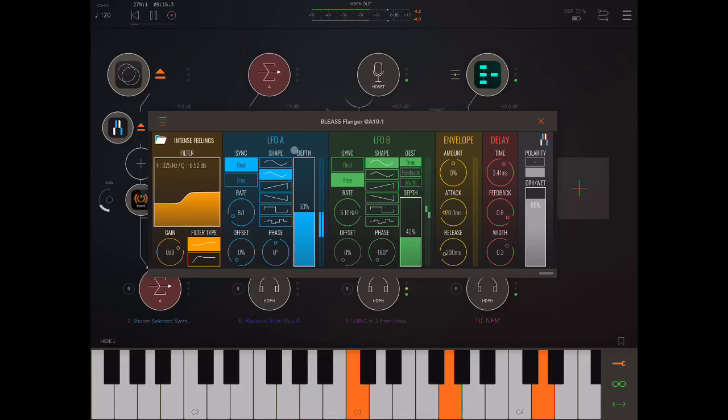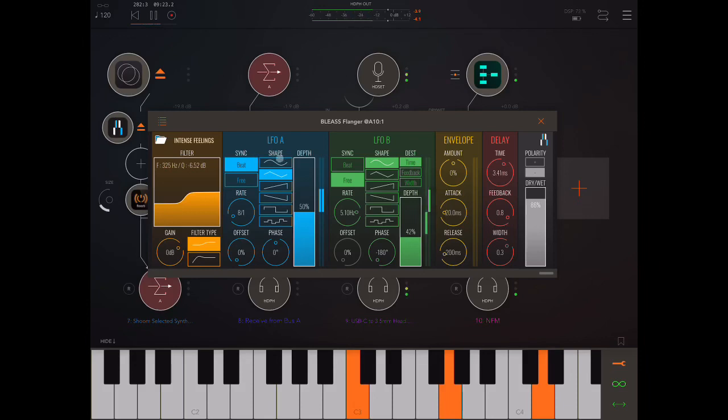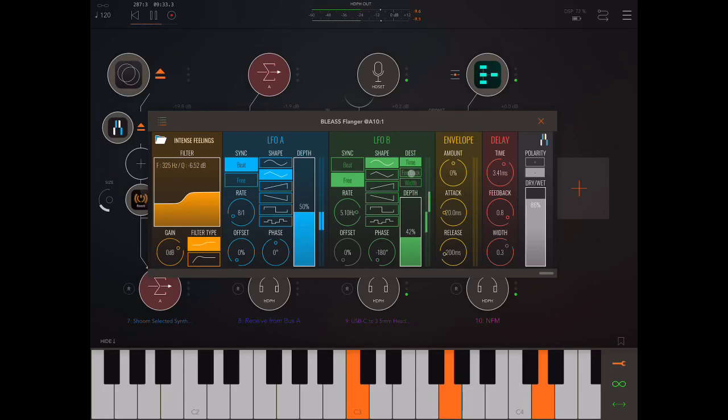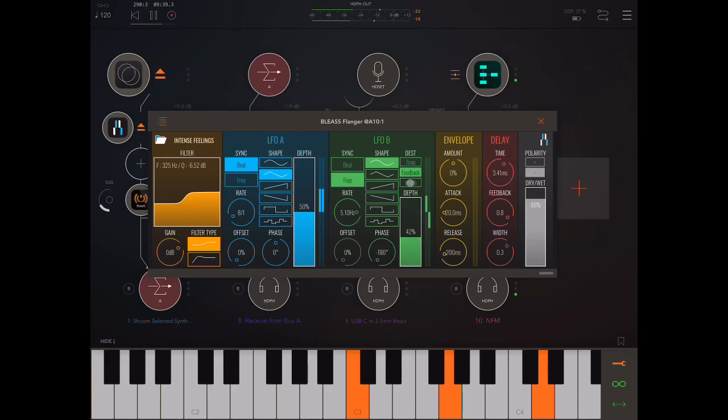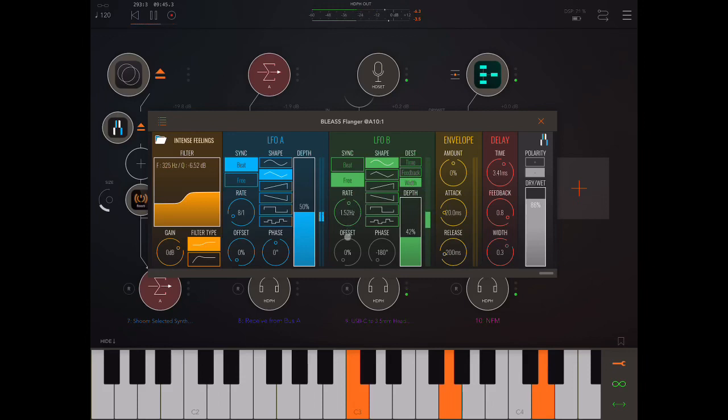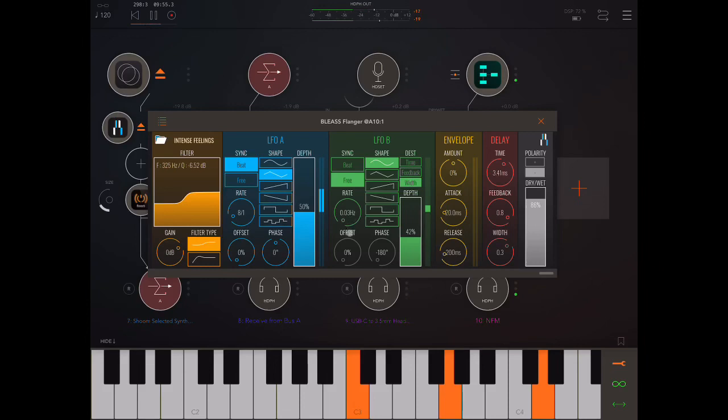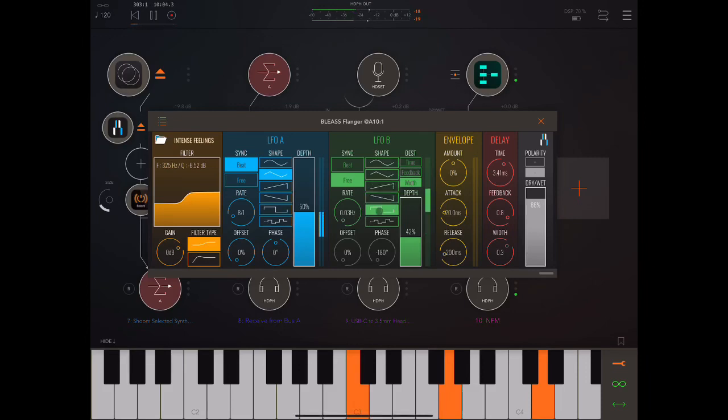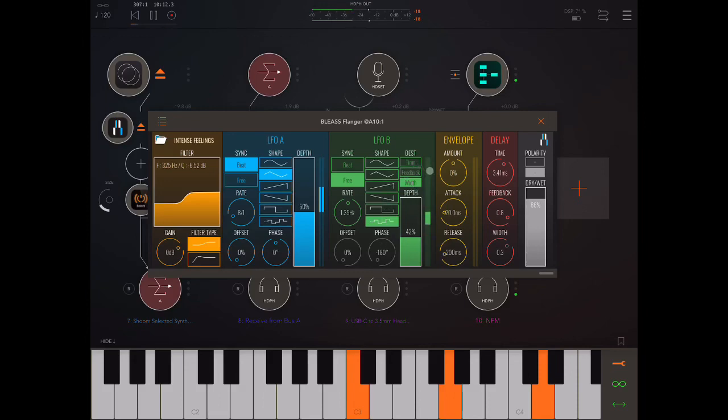So, the difference between LFO A and B is B can choose destinations. A only modulates the time of the delay, okay? Delay time over here. But here we have feedback and width. So, LFO B can modulate time, but it can also modulate feedback and width. That's nice. That's not nice. Why? Because the rate's too high. It doesn't suit that. Let's bring the rate down a little bit. We can get really nice low rates here. That's another thing that I like.